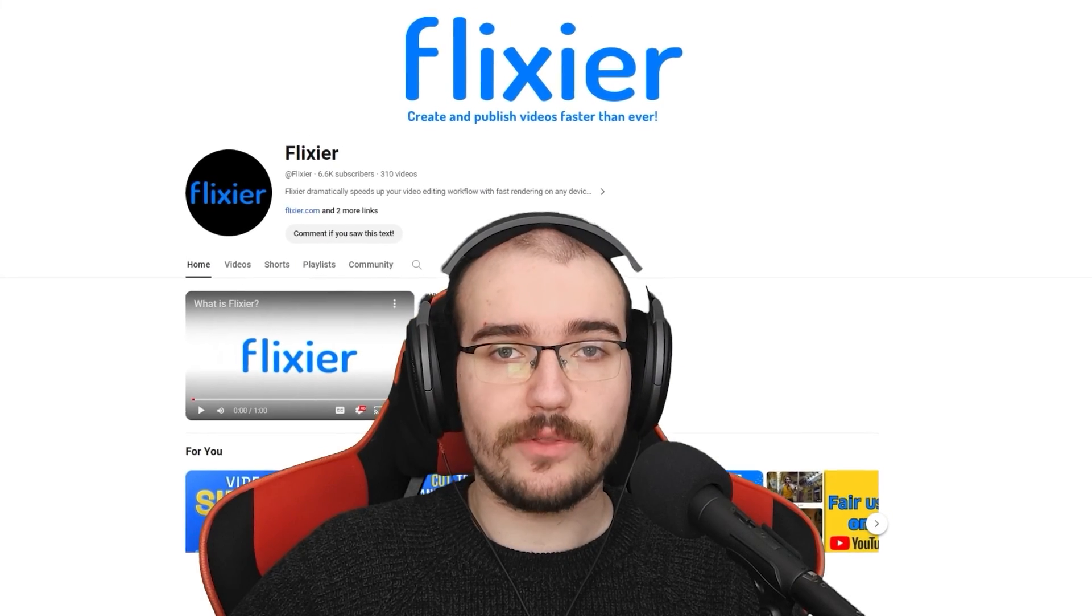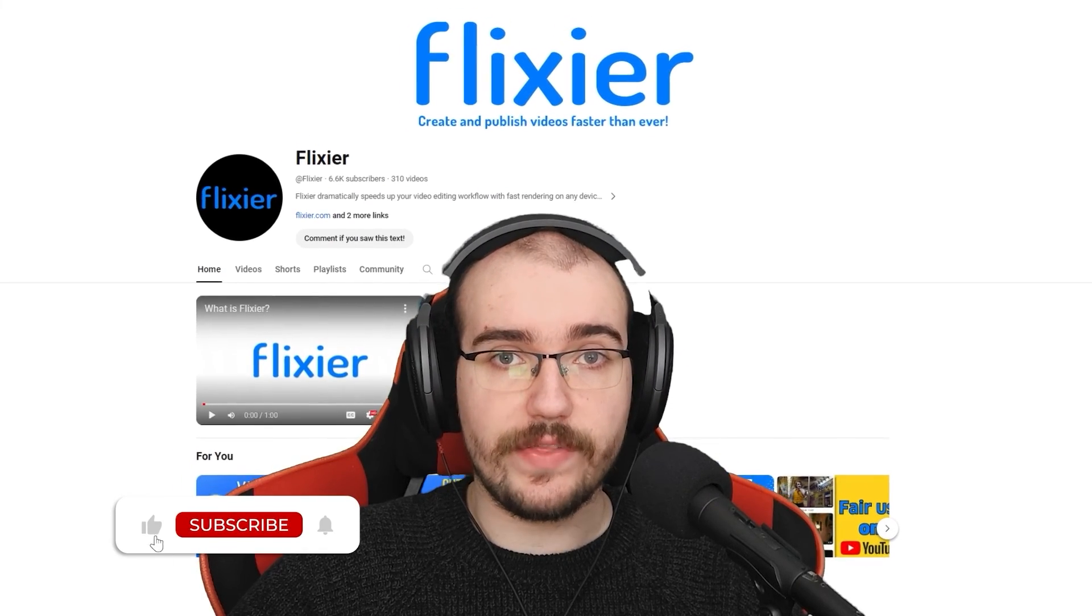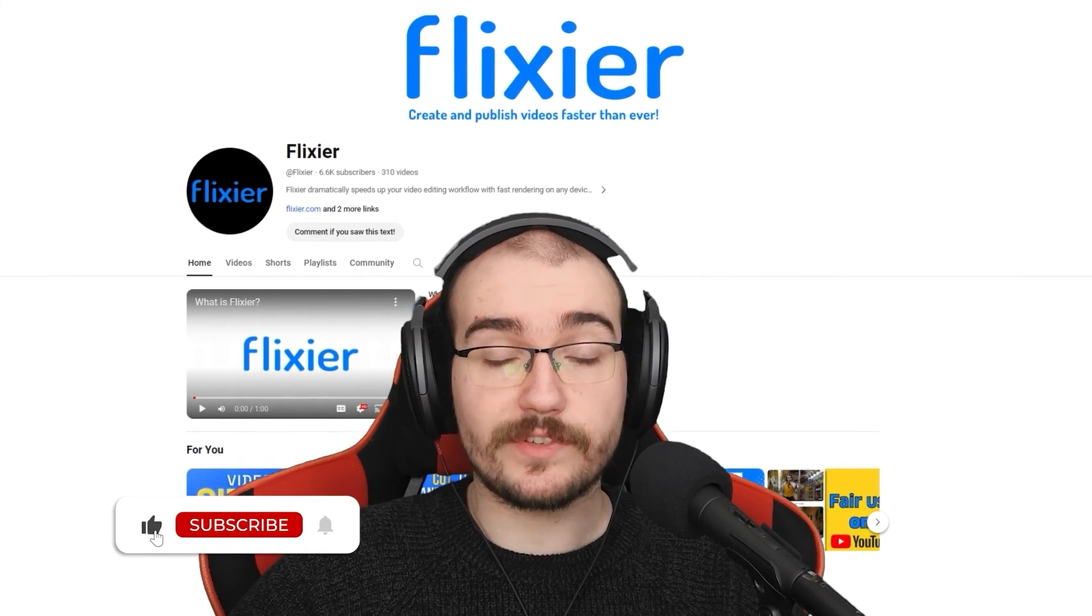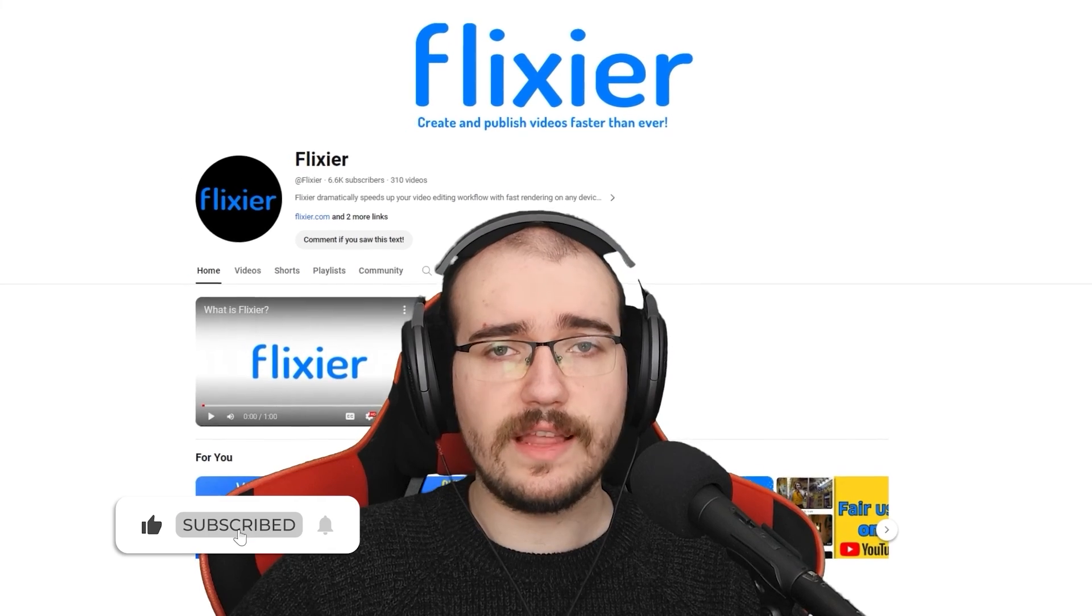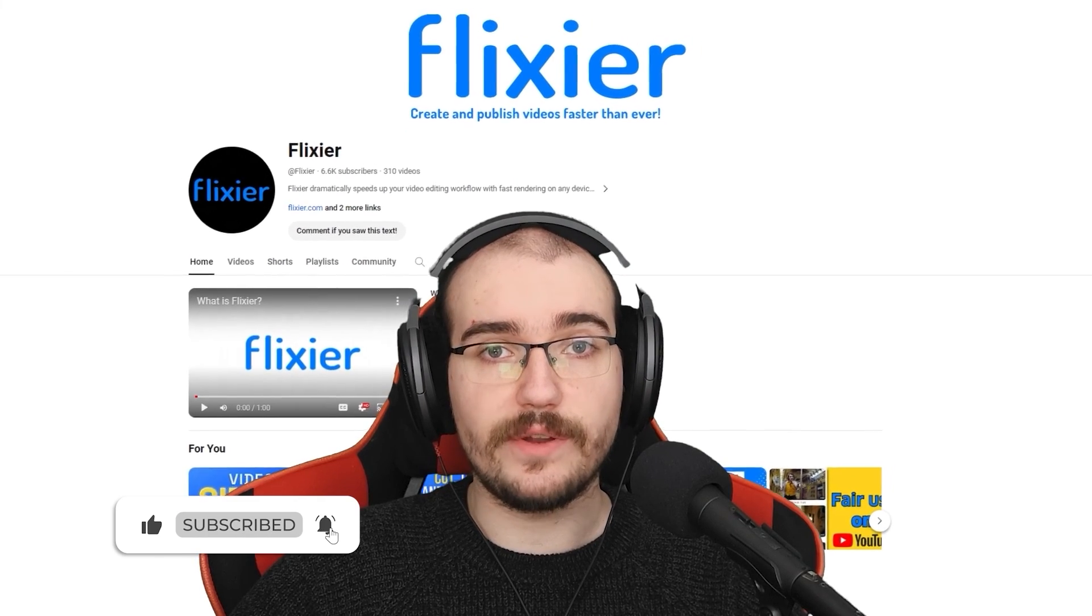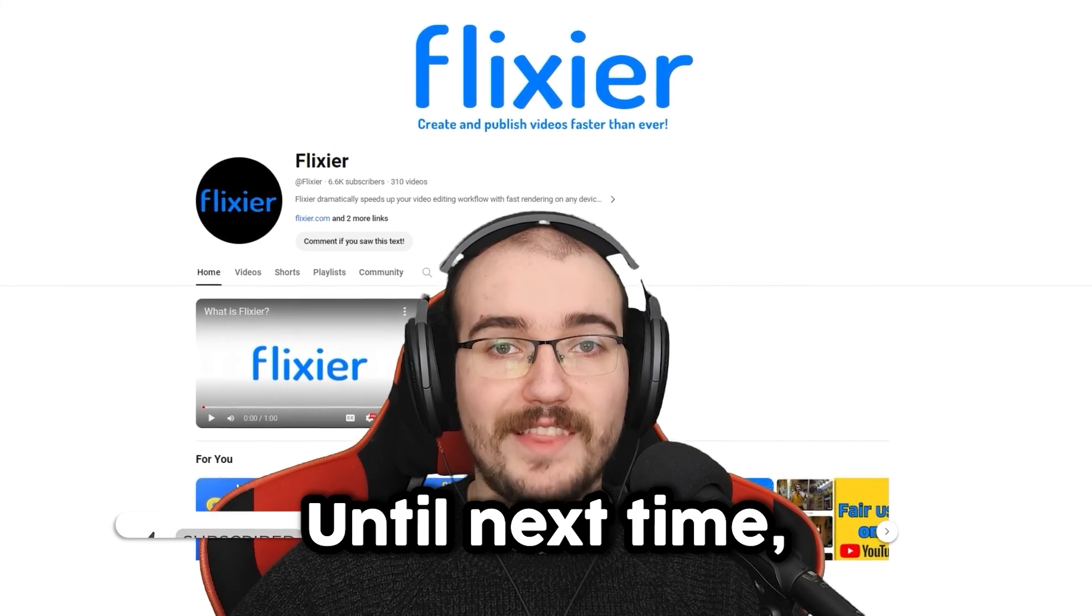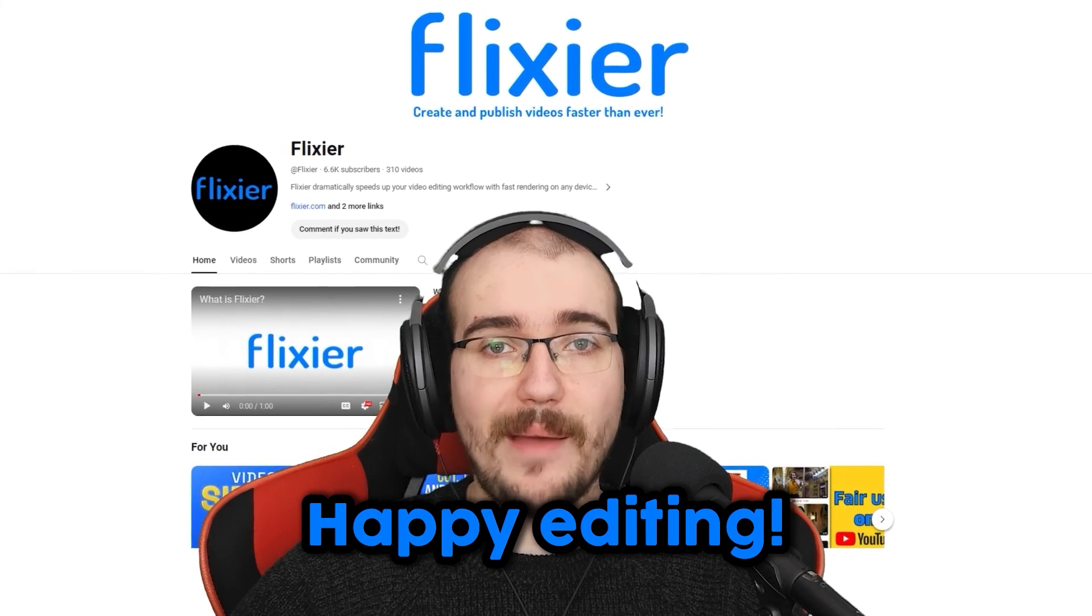So don't forget to check out our channel to see the other episodes, subscribe for more, and like the video if you found it helpful. Until next time, happy editing!